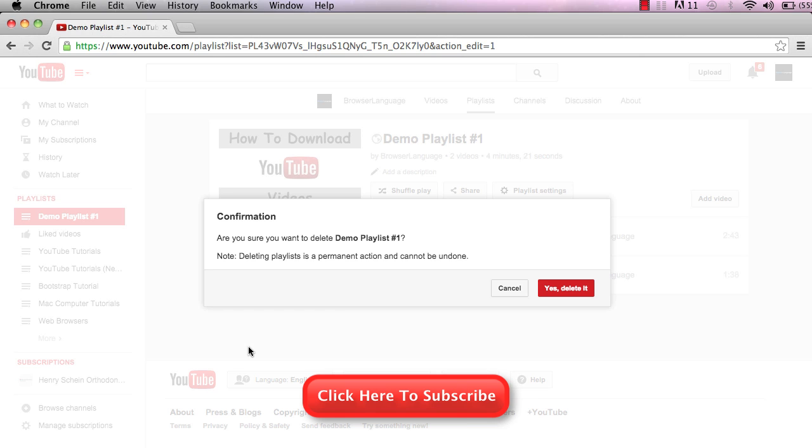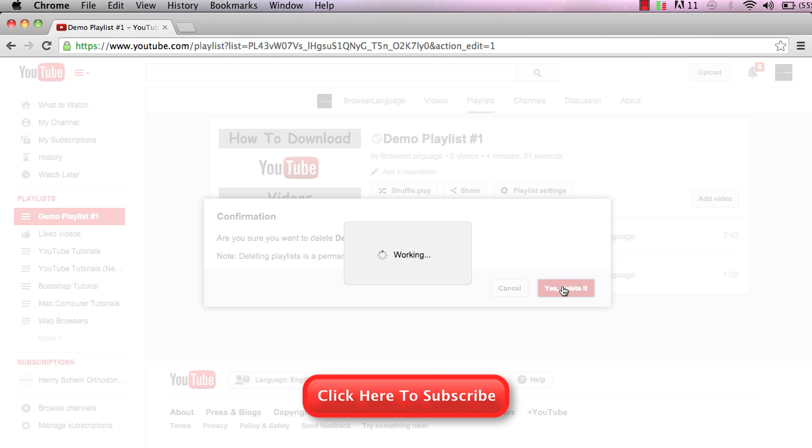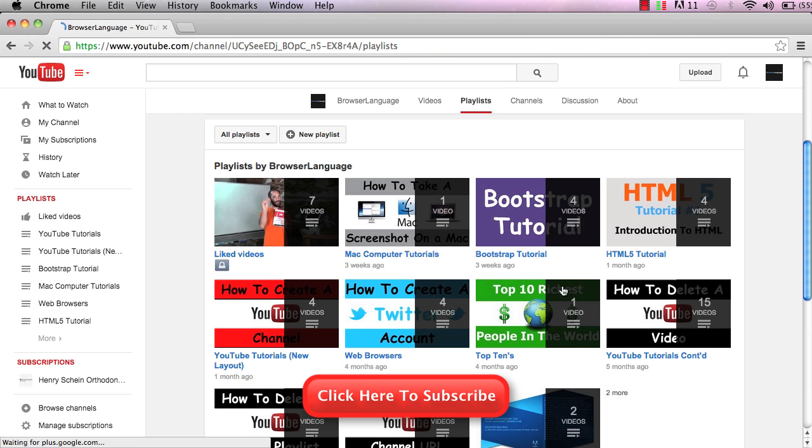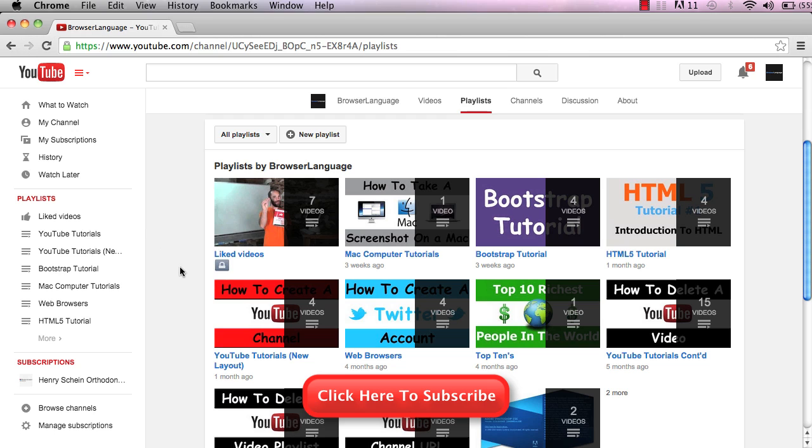If we click delete playlist, it'll ask if we're sure. We just click yes to delete it. It will now get rid of that playlist, and that's how you delete a playlist from YouTube.